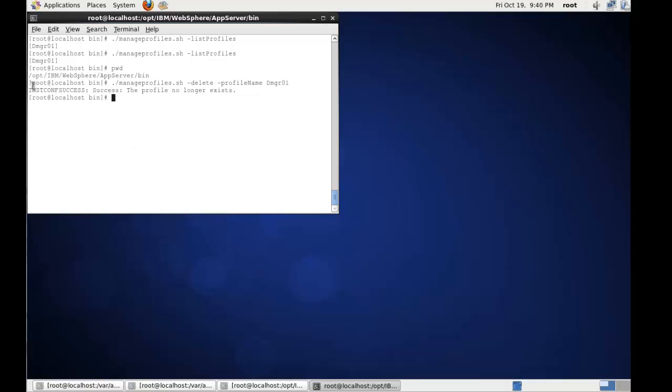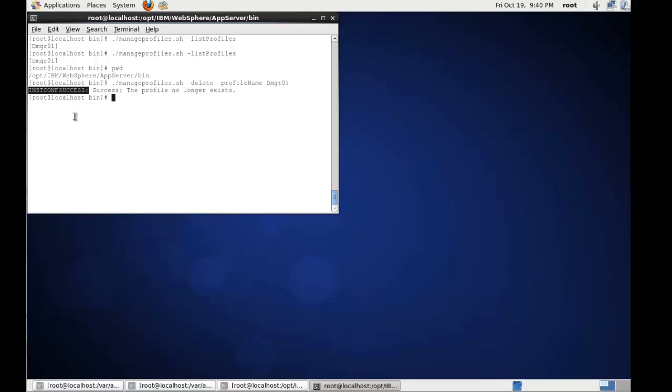After the profile has installed, we'll get a response from the manageprofiles command telling us that we've had instconf success. This is a very important text message, and that comes from the log.